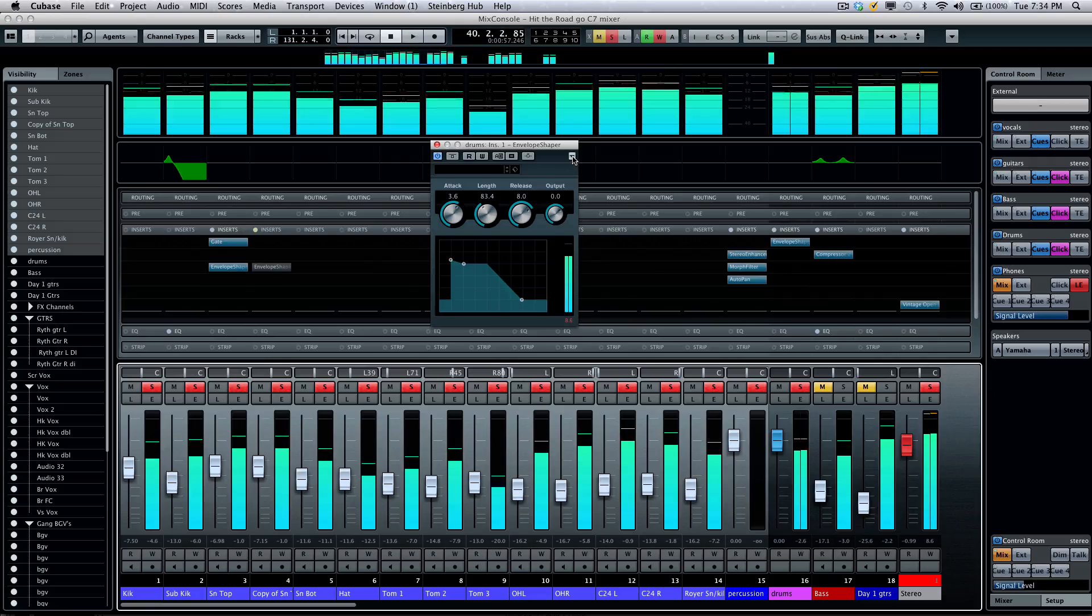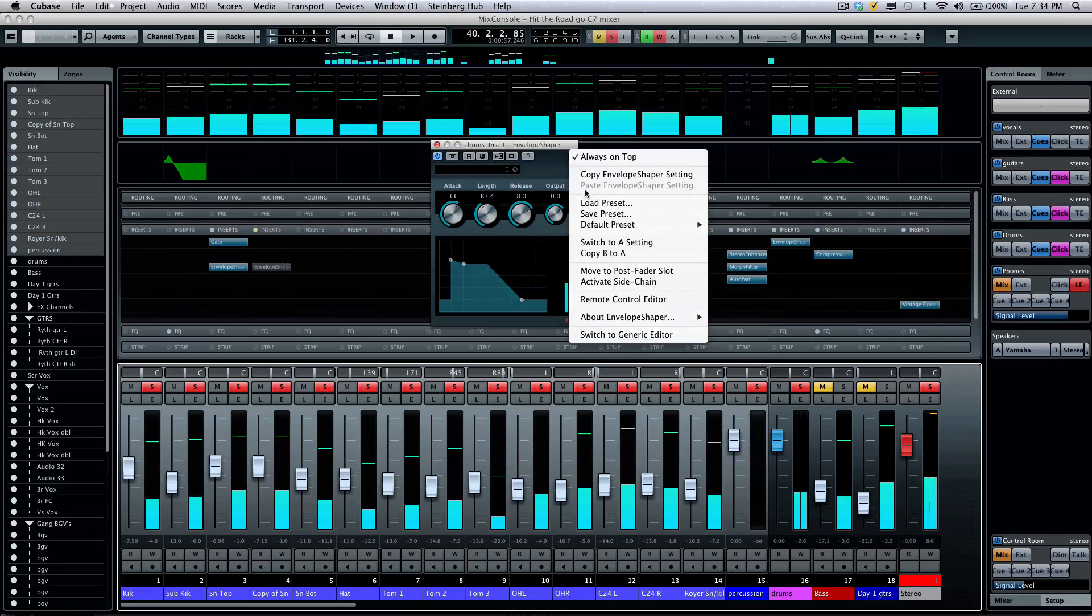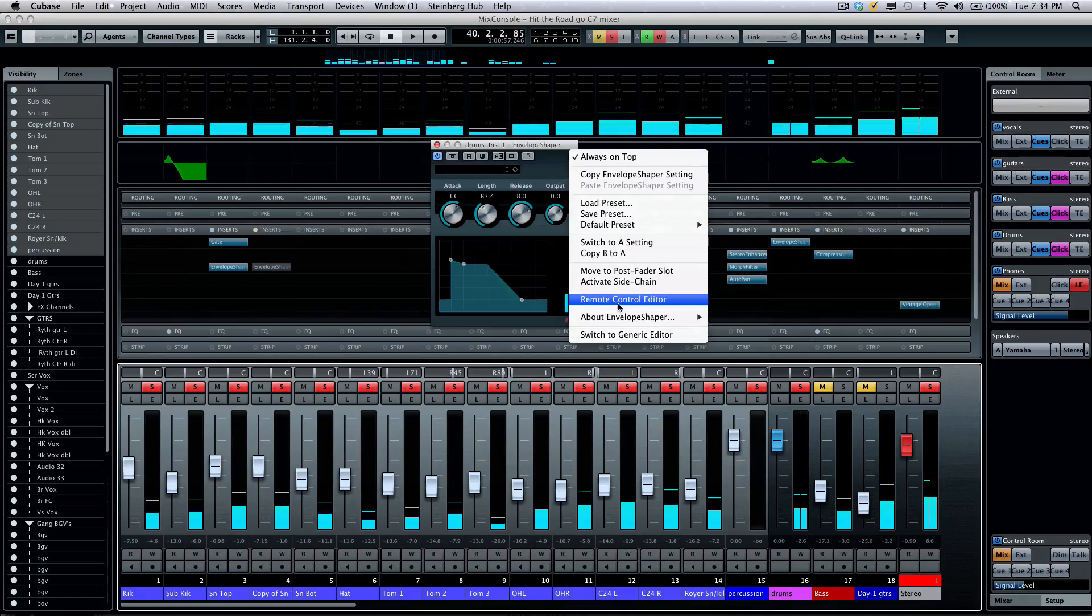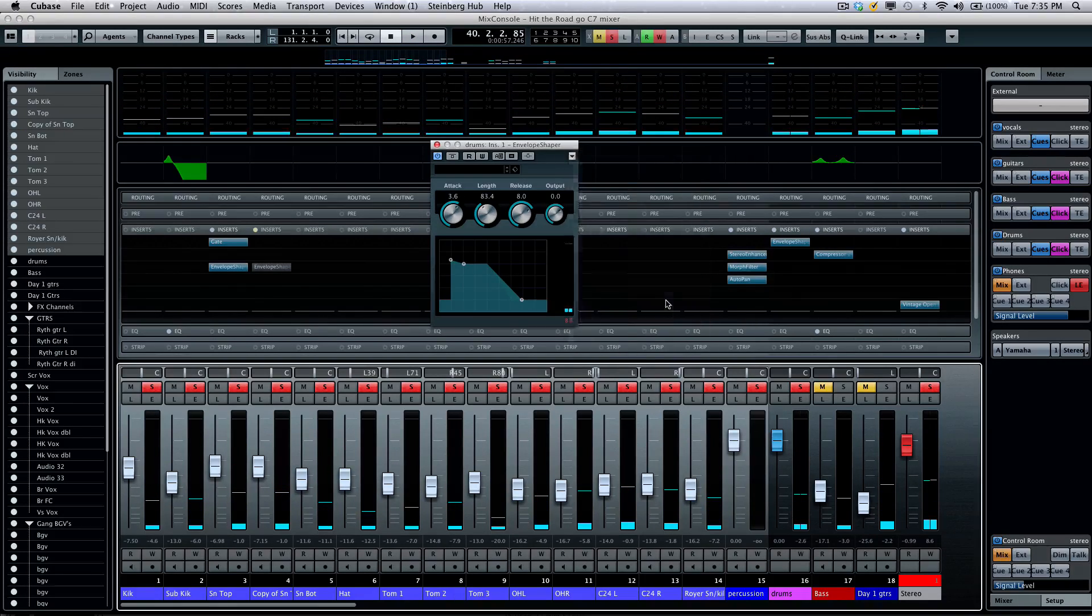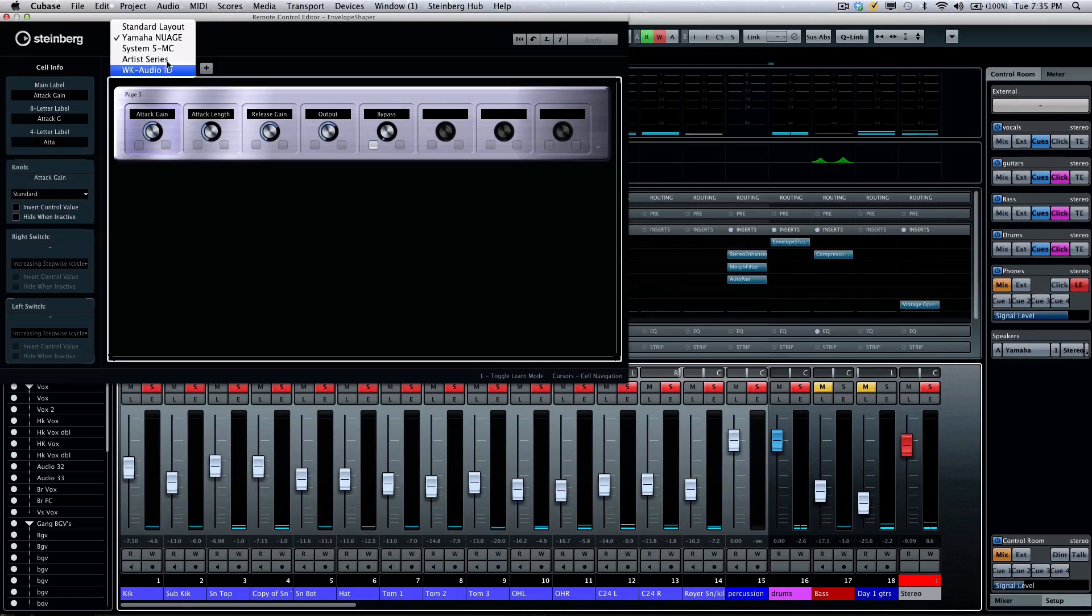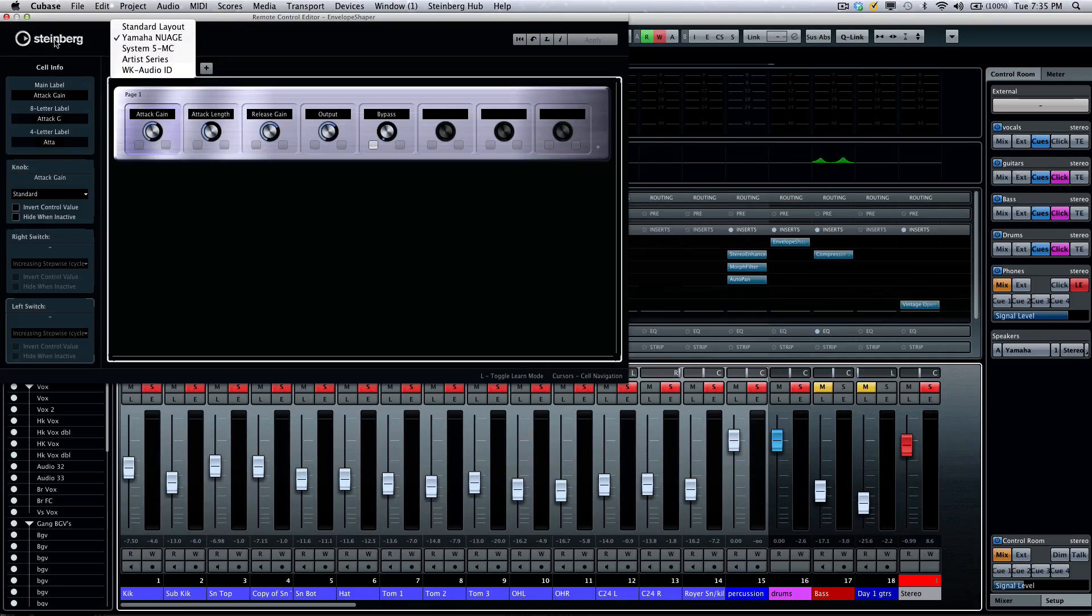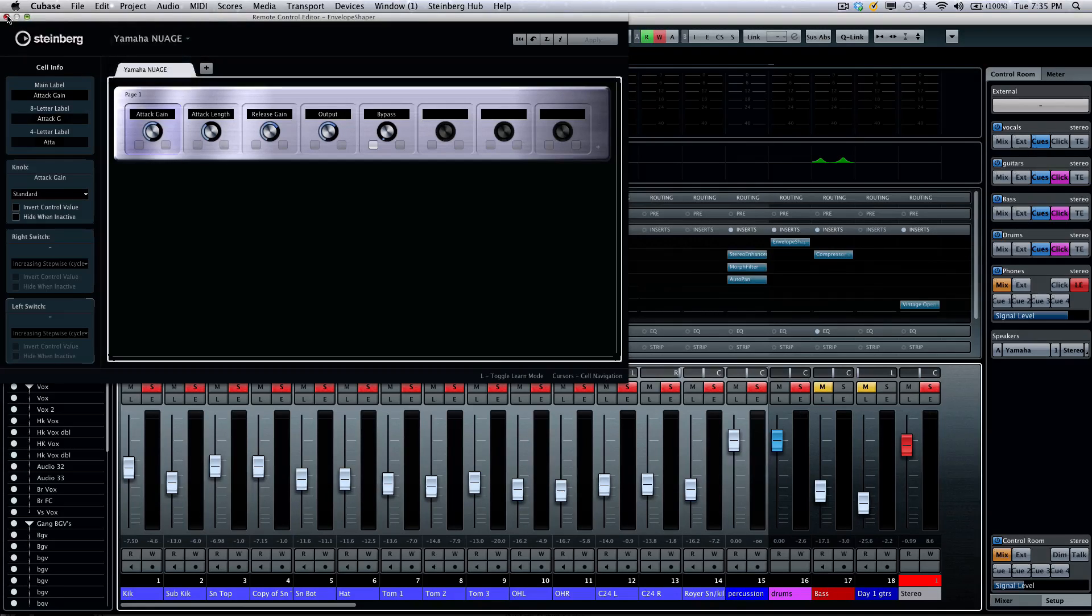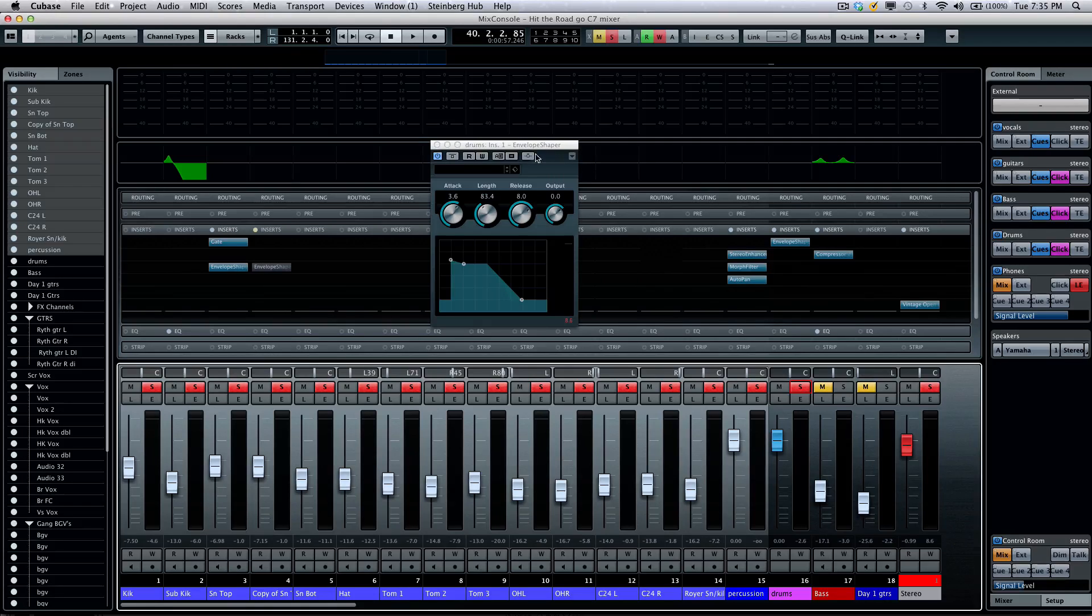Plugins will also now have a little drop-down menu, which would allow you to do further stuff like opening the remote control editor. So if you wanted to use standard controllers, including the upcoming Yamaha Nuage controller, that could all be addressed so you can control your plugins intelligently directly from there.